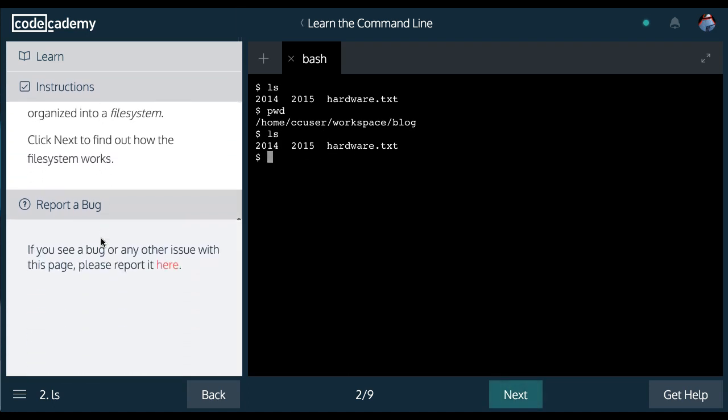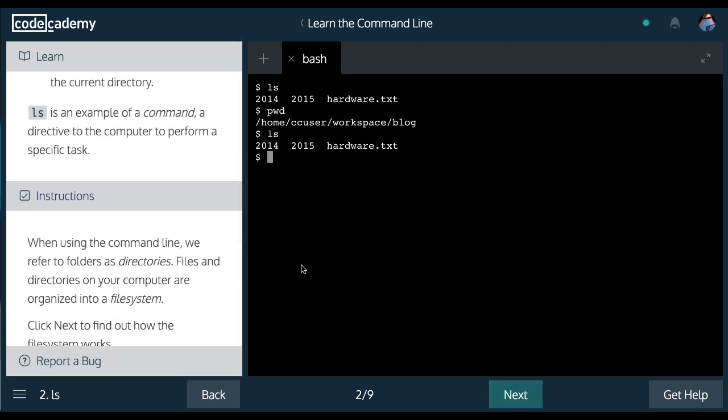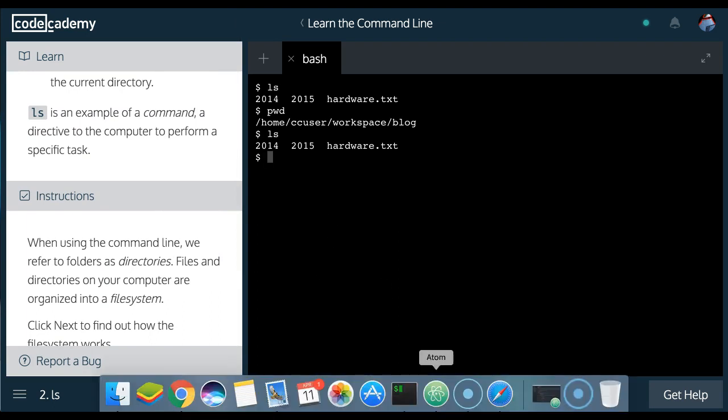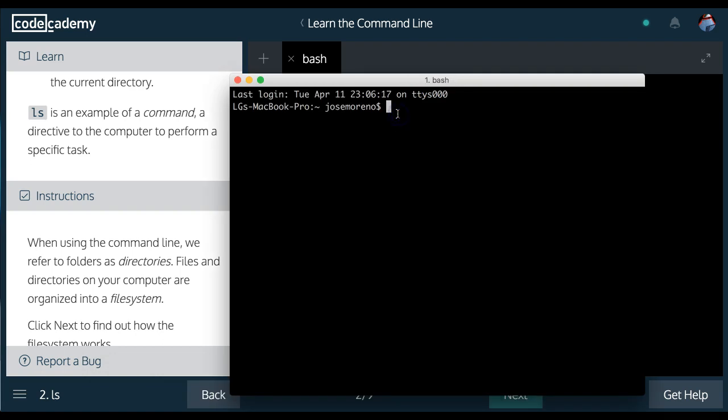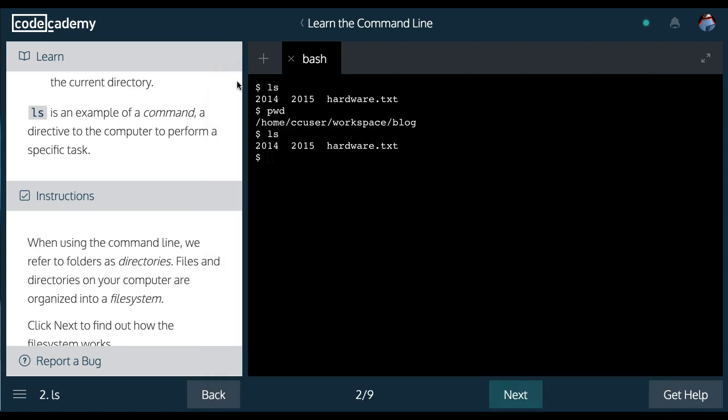And again, we'll learn more in the next few lessons. But I can also open my terminal. And likewise, I could print working directory. You guys can see users, Jose Moreno. And then I can list. And this is what is inside the directory, Jose Moreno. And that is it for lesson two on ls.